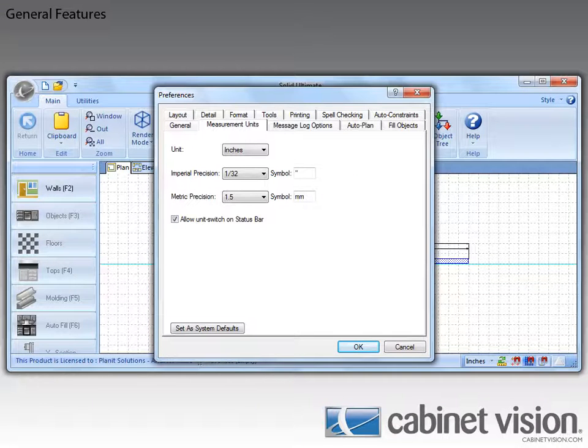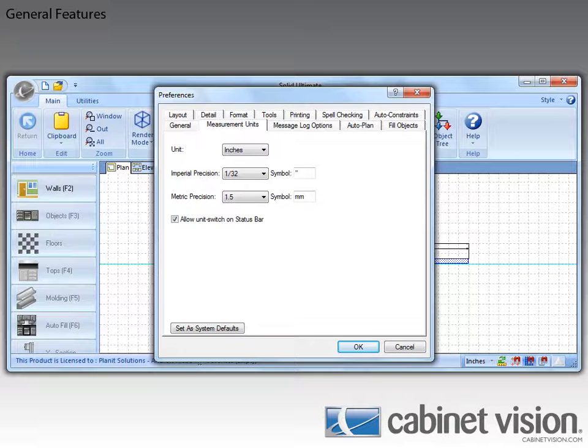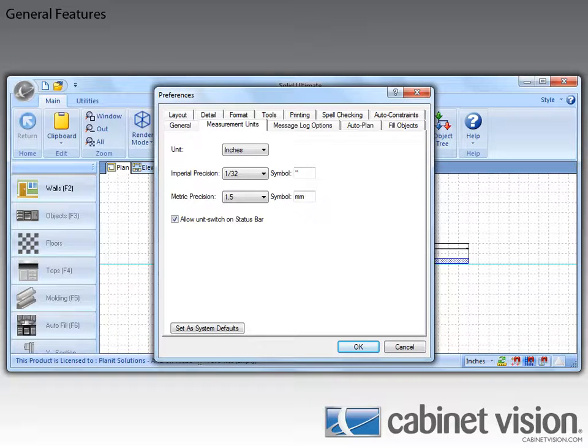We talked about how this could affect the program in the CAD video. Since we did it there, I'm not going to do it again here. If you want to learn more about this, you can look in your help files or you can watch the CAD video once again.